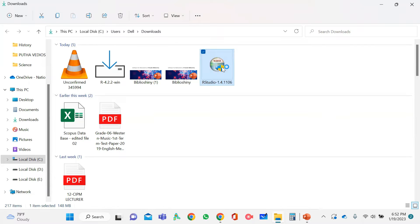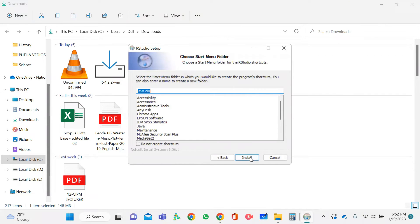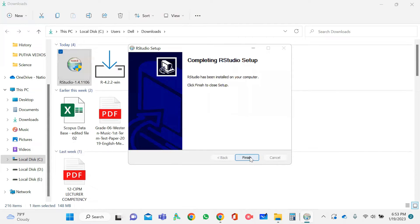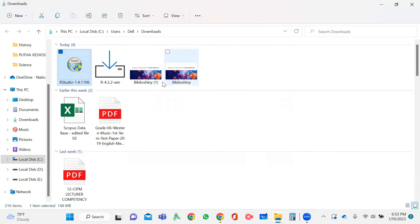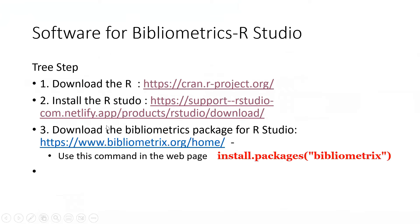Since I am using Windows, just click it and it will start downloading. Then you need to run it as we did previously for the installation of R. Double click on it, press the Yes button, then Next, Next, then Install — it takes some time. Then press the Finish button. Once that is done, the third step is to download the bibliometrix package for RStudio.